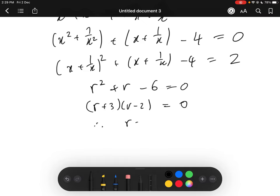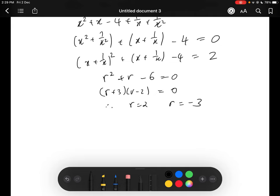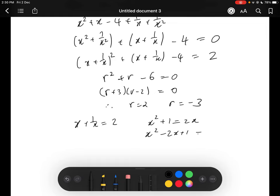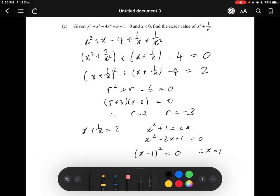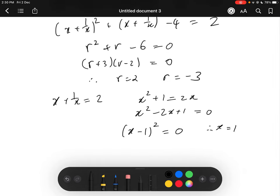So r equals 2 or r equals negative 3. Looking at r equals 2 first: x plus 1 over x equals 2, multiply through by x to get x squared minus 2x plus 1 equals 0, which gives x minus 1 whole squared equals 0, so x equals 1. But we know x is less than 0, so we are not interested in this solution.